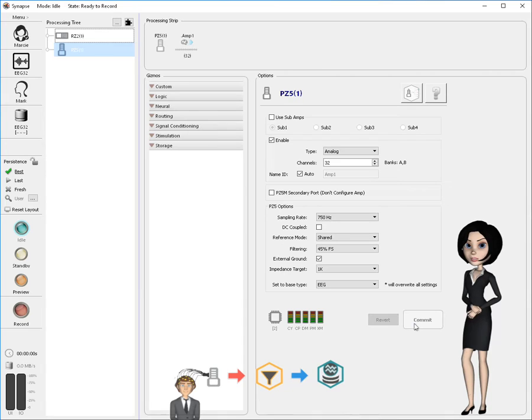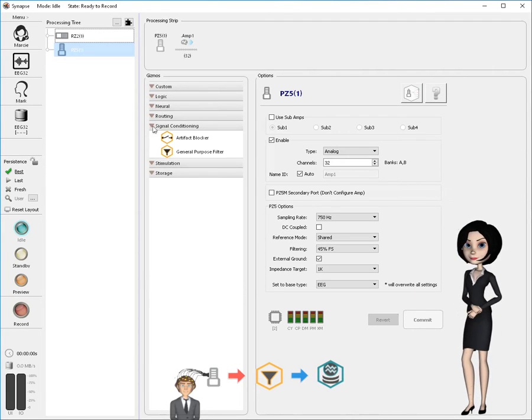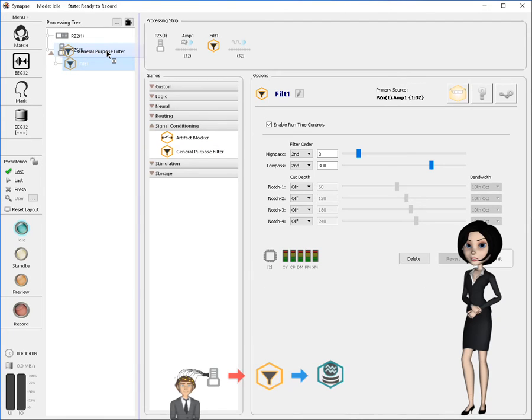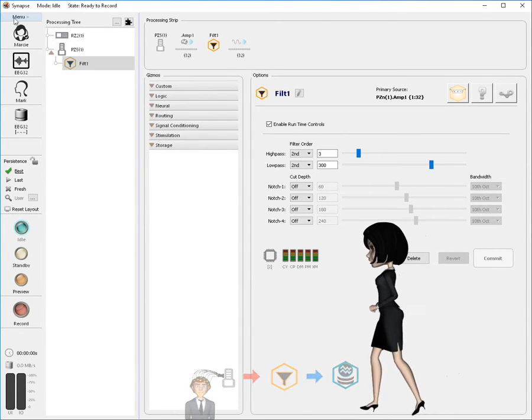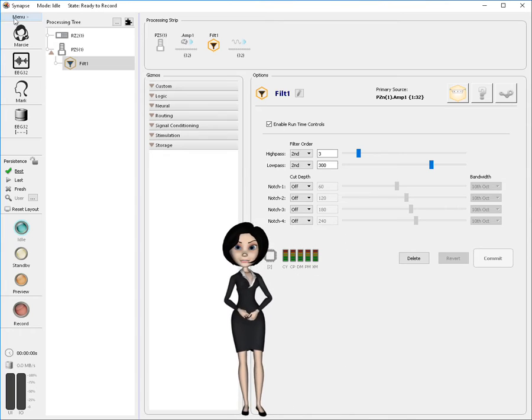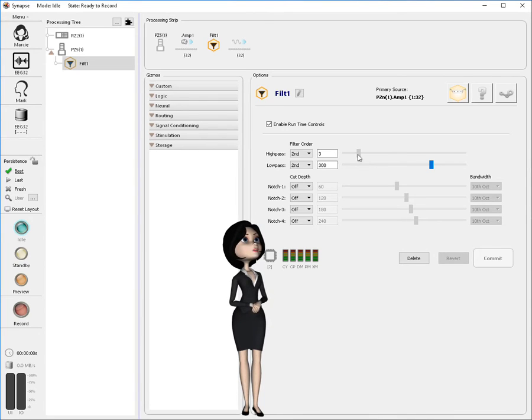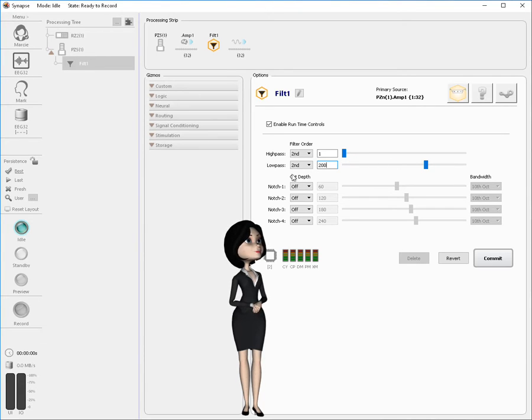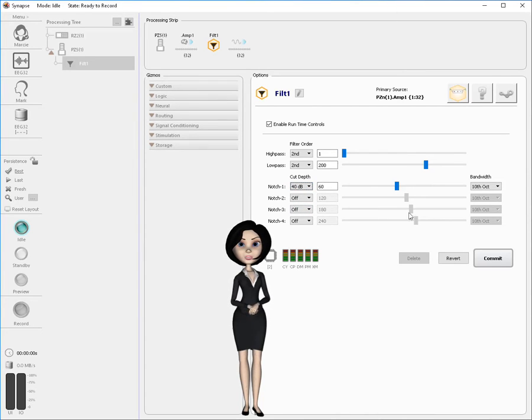The next component needed as we look at our data flow is a filter. Go to the gizmo selection panel and expand the signal conditioning category. When it is revealed, select the general purpose filter. Drag this gizmo and drop it on the PZ5 in the processing tree. The general purpose filter gizmo has six cascaded filter sections that can be configured by you. In this case we will be using the high pass at 1 Hz and the low pass at 200 Hz. Also, we will enable a notch filter to remove any 60 Hz interference from the power mains. To accept these changes in the dialog, press the commit button.